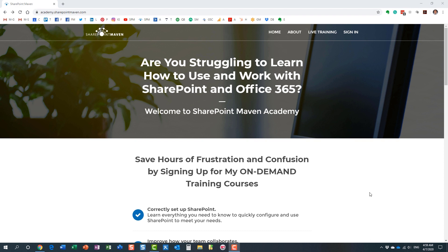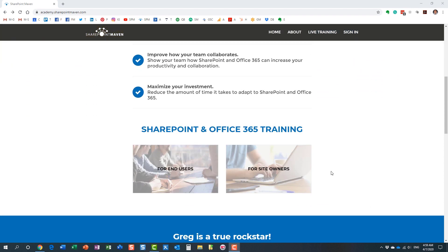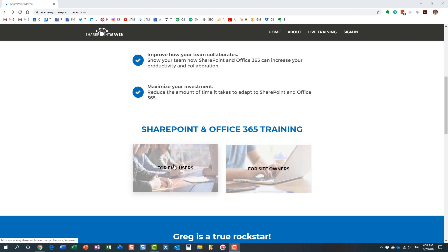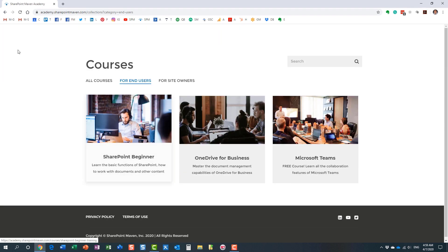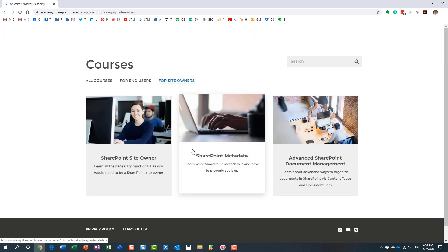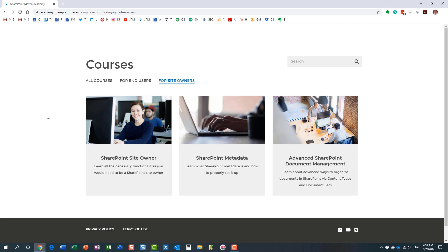But once you make it to the site, you can access all the courses. I have two different categories for you to choose from: I have some end-user courses, I have some site owner courses. And I constantly record and add additional courses for you to enroll in. And again, once enrolled, you can access those courses at your own pace from the convenience of your computer.